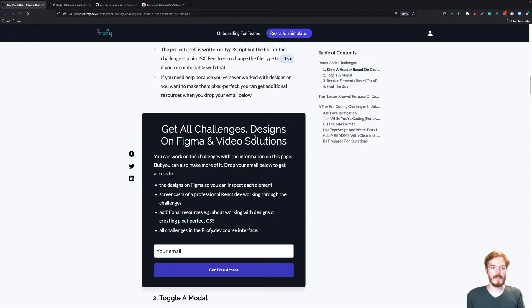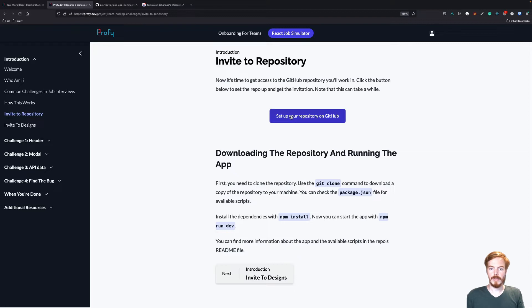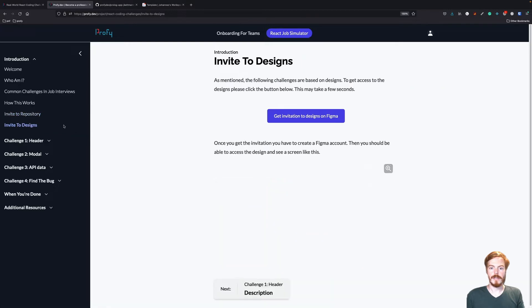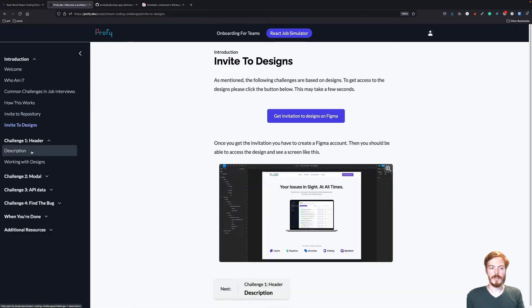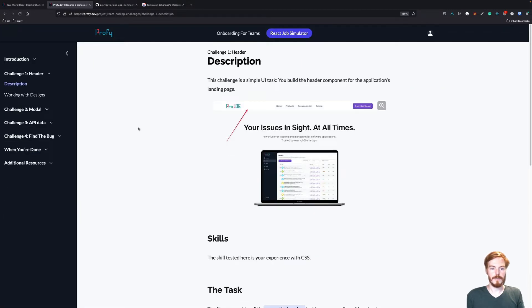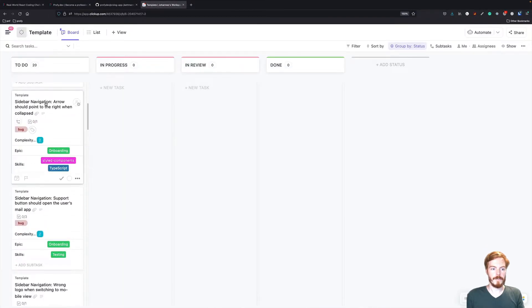Once you're signed up, you will have access to additional information. You'll be able to create a repository on GitHub where you can work on the challenges. You'll have access to the designs on Figma and obviously the challenges. All these challenges are taken from the React Job Simulator where you can work on many more tasks like this.